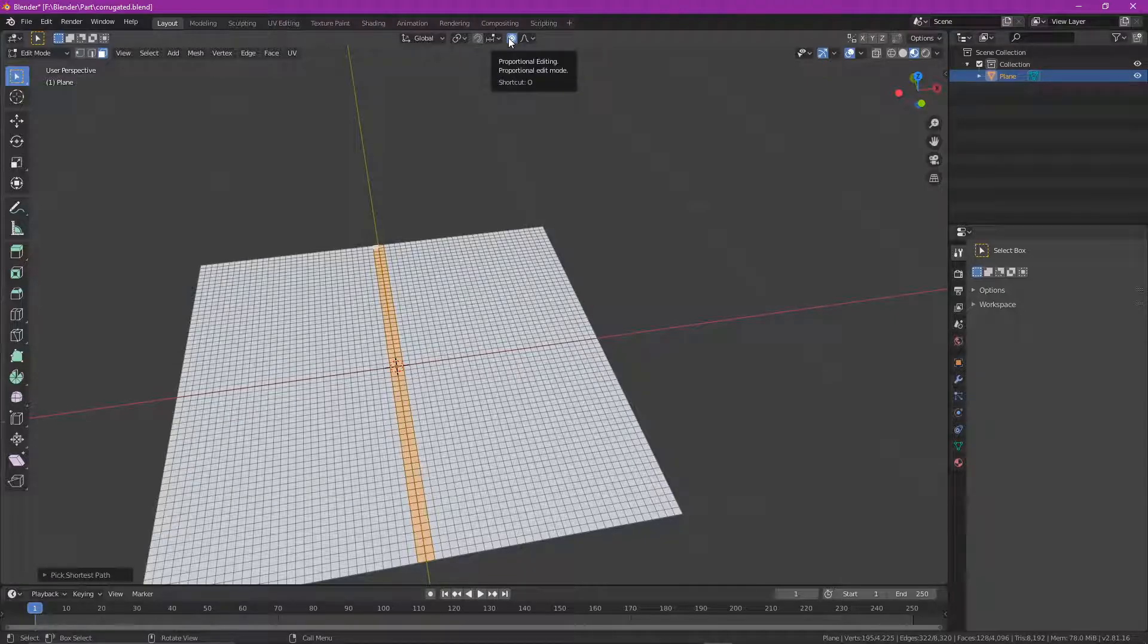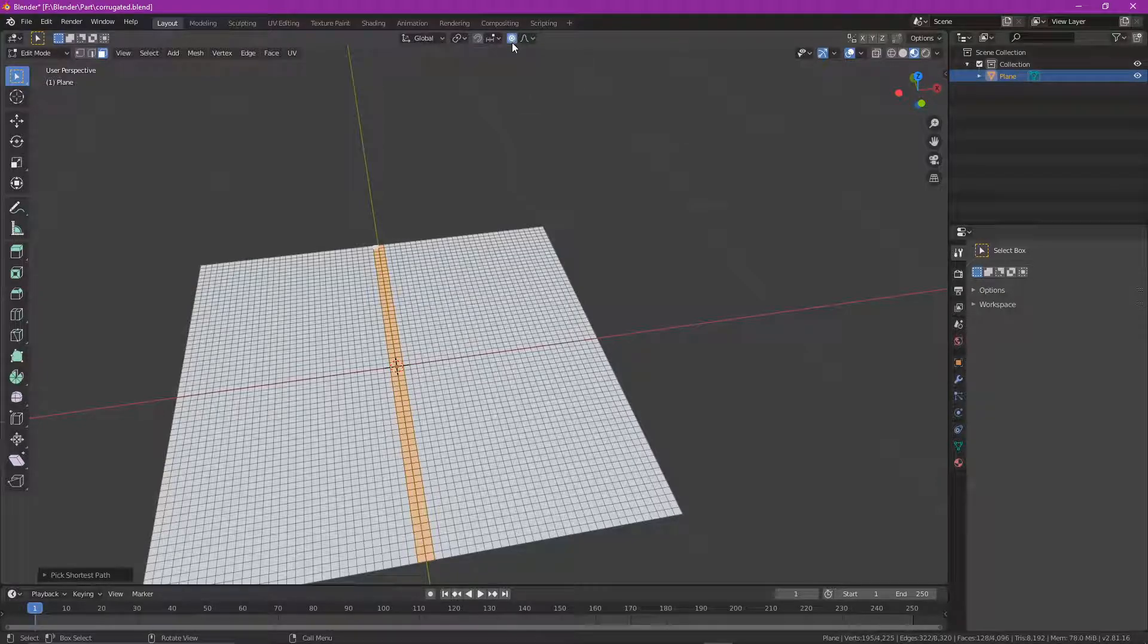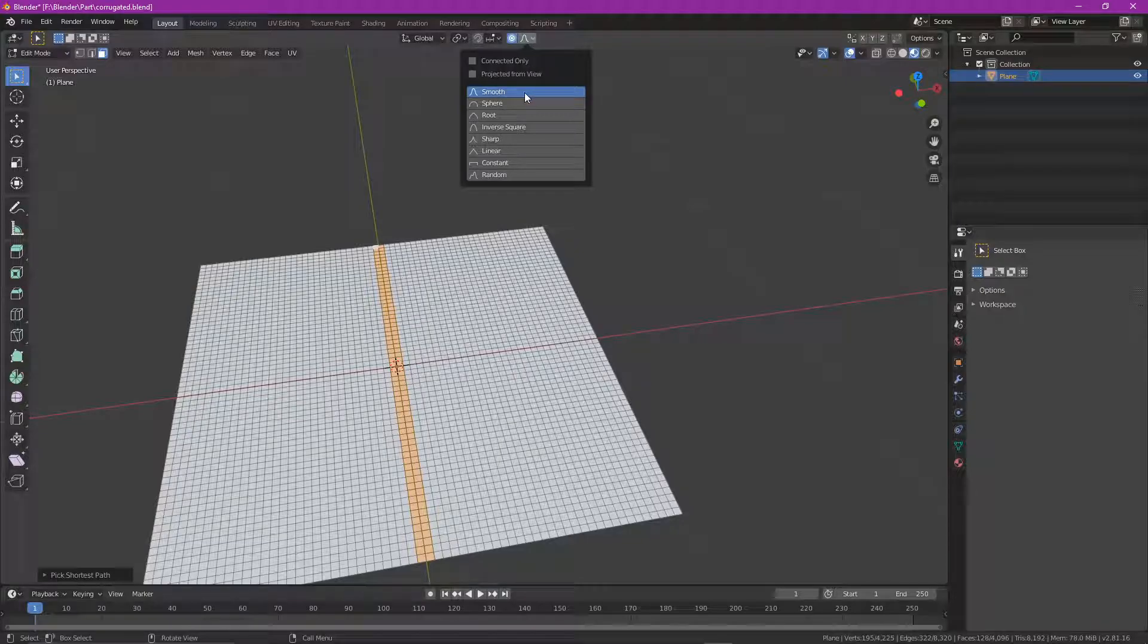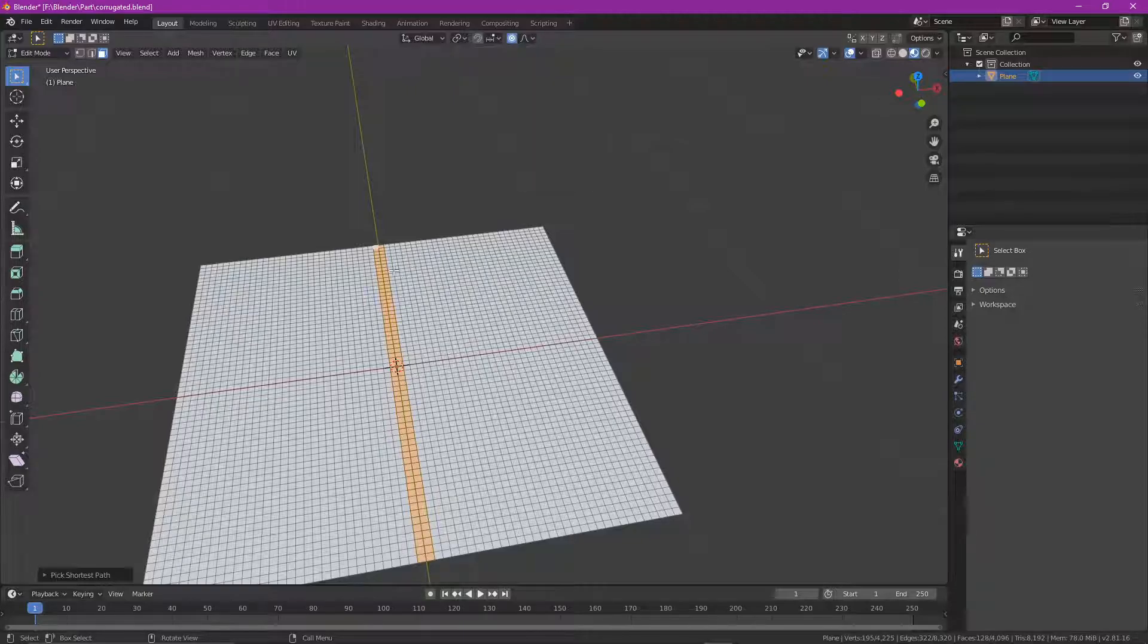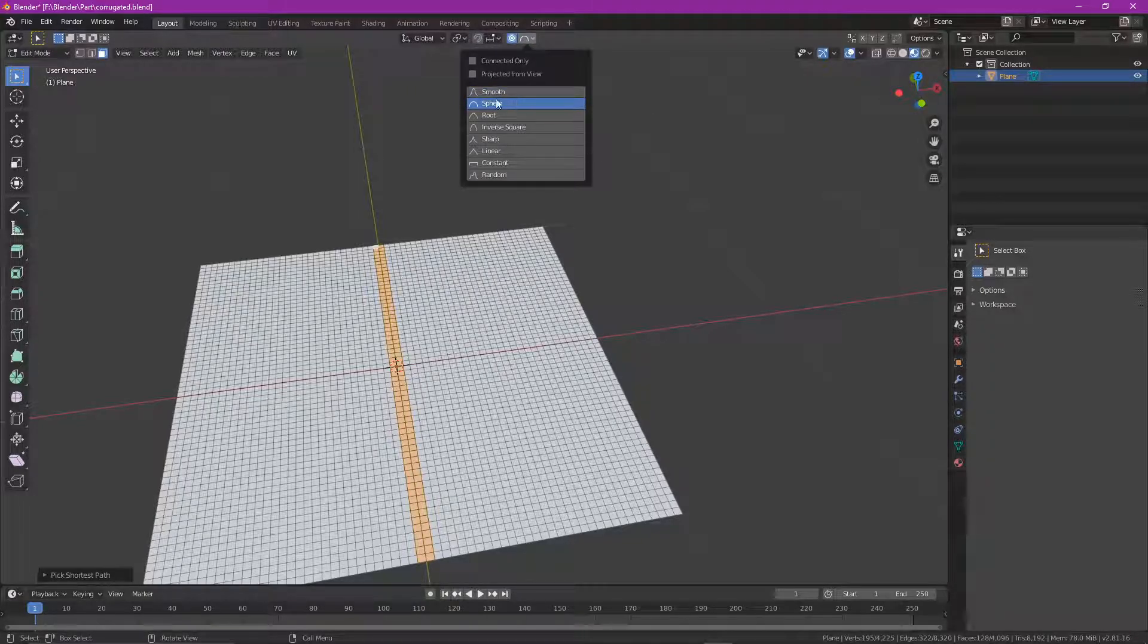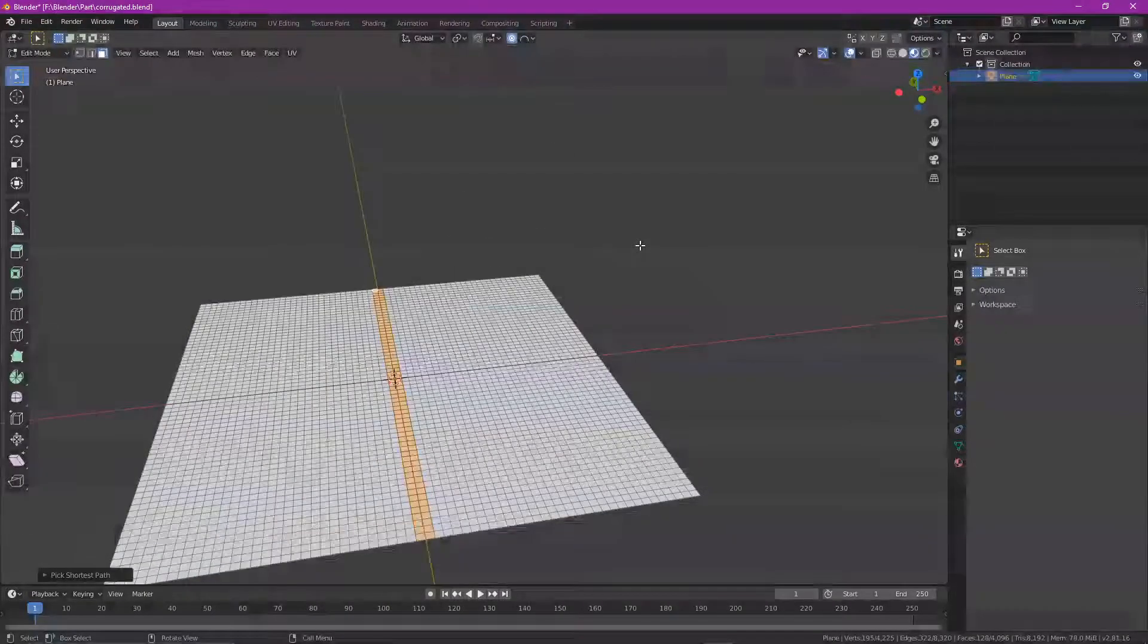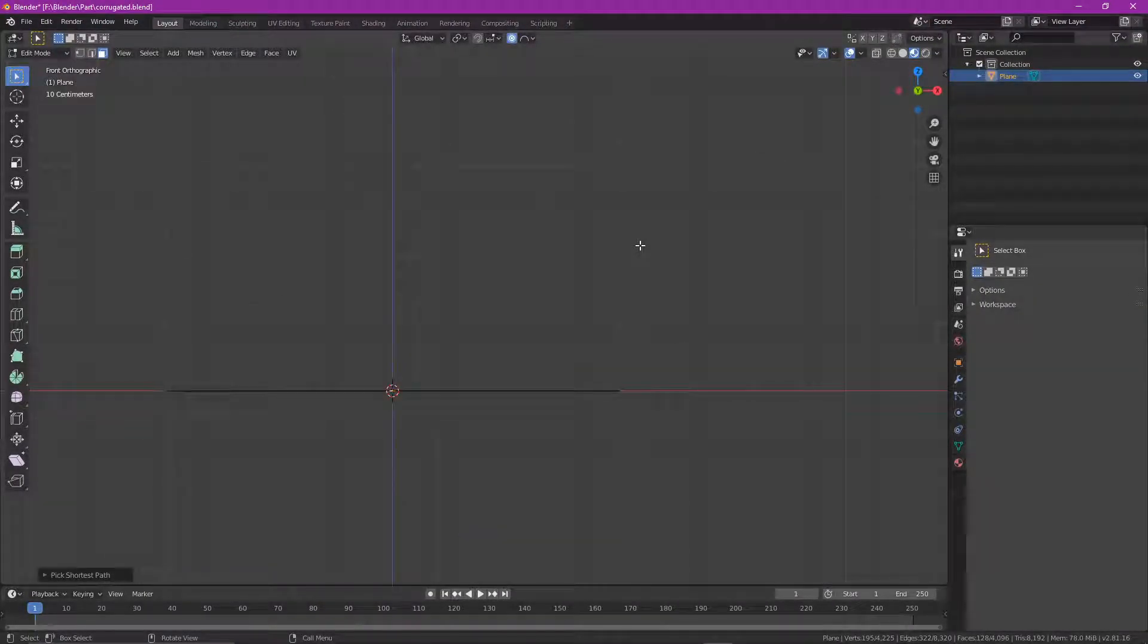Okay, then what you're going to do is up here, make sure your proportional editing is turned on so it will be highlighted and it will have lots of rings. And then you're going to drop this down here. And I see we've got things like smooth sphere root and we've got different ways that we can actually bend this material. I'm going to go for a curve because I want a nice regular curve.